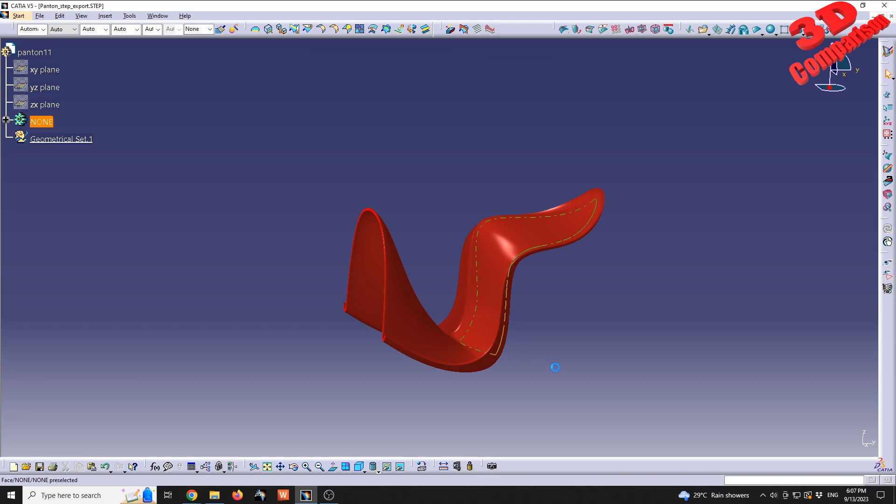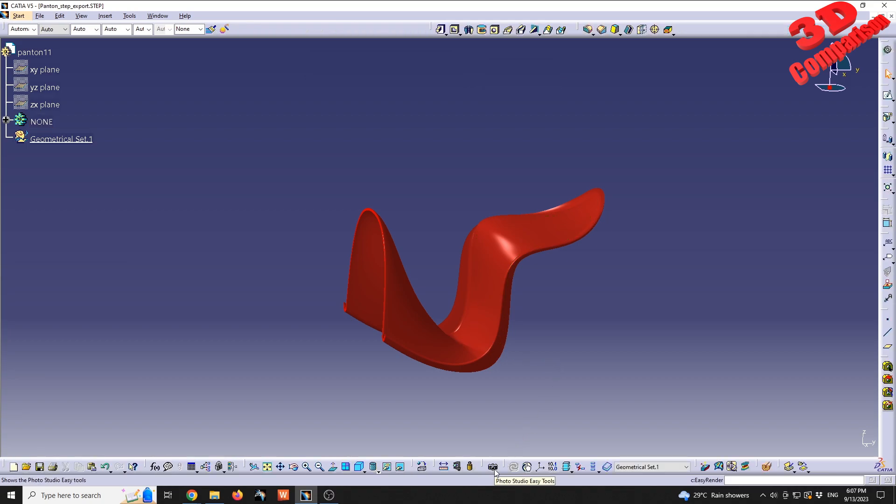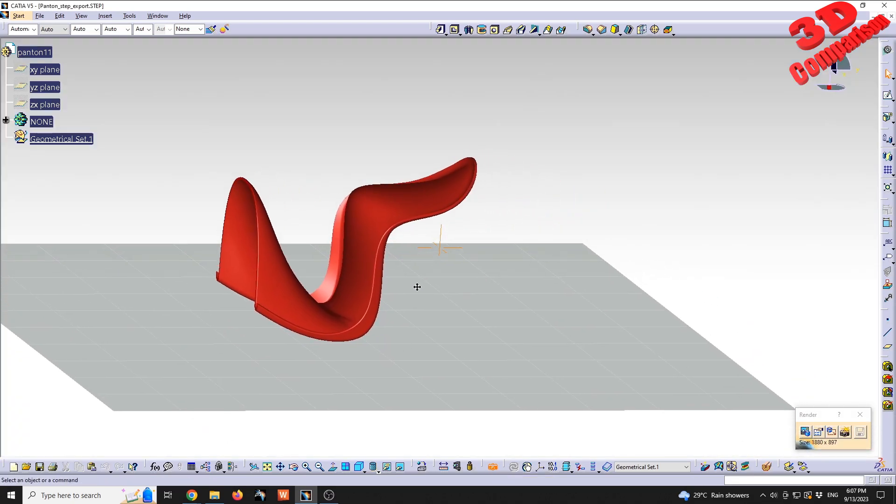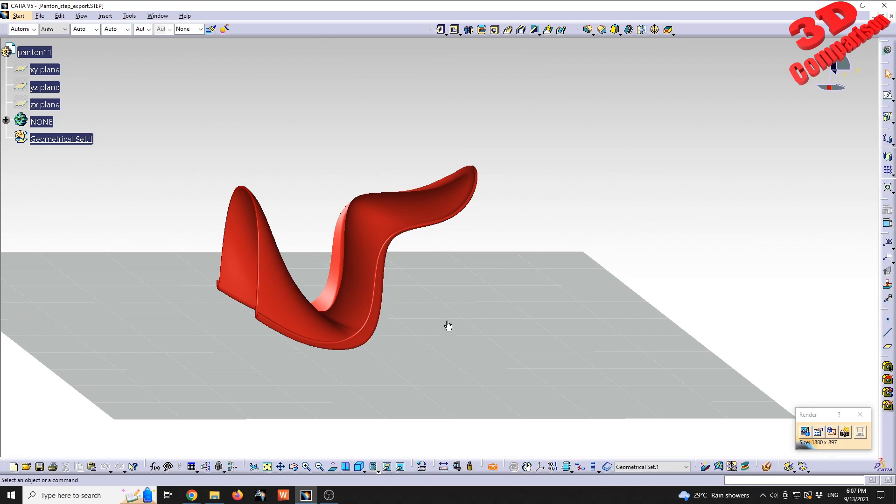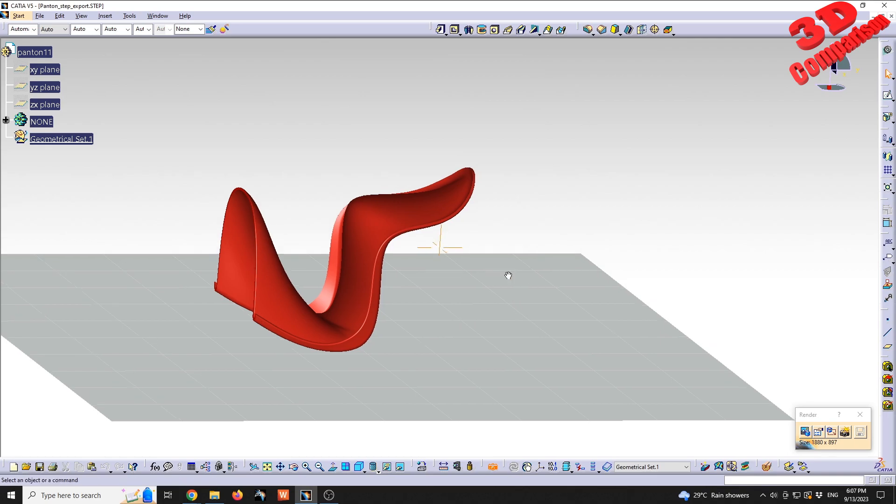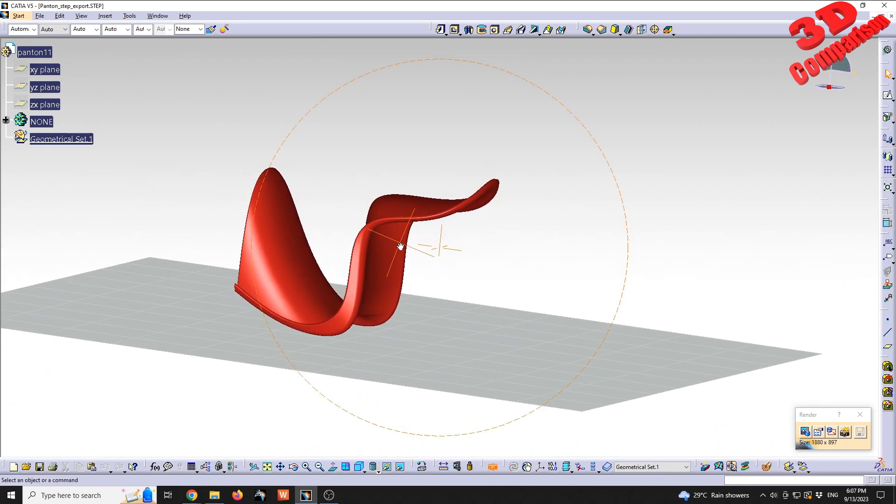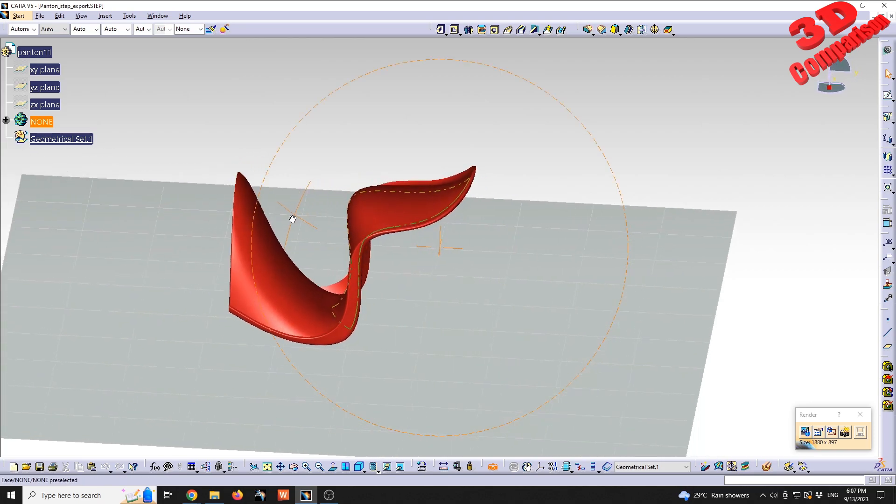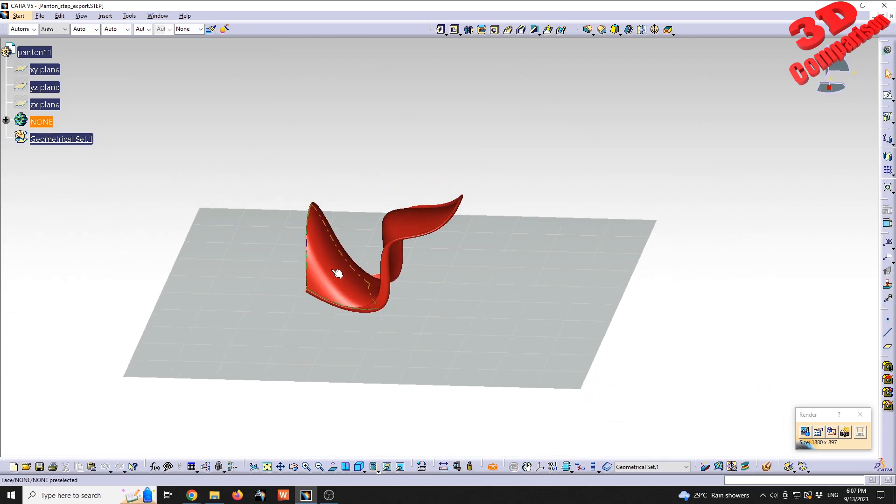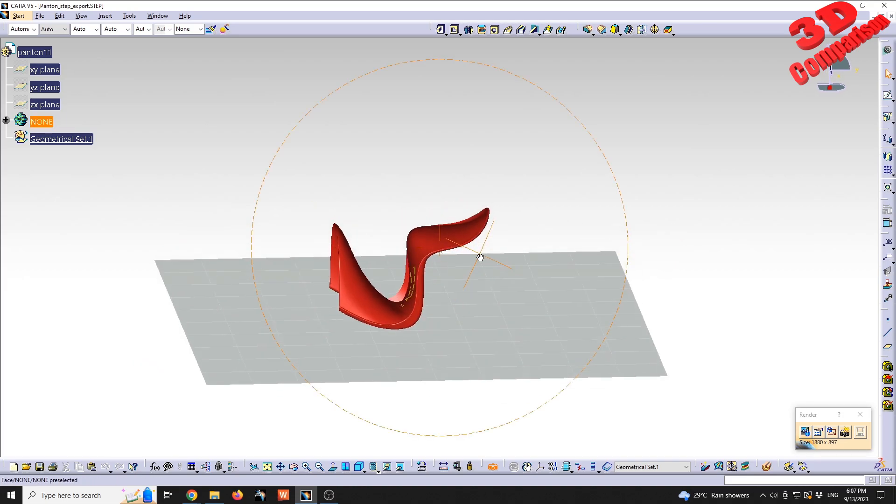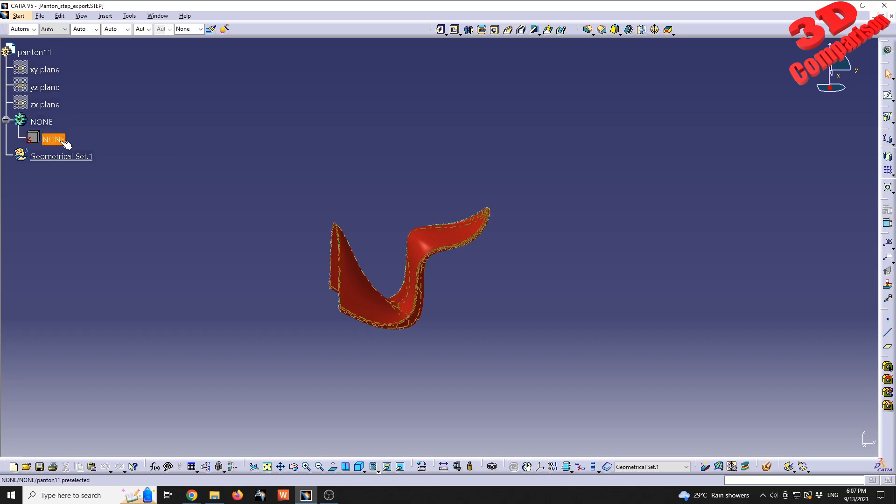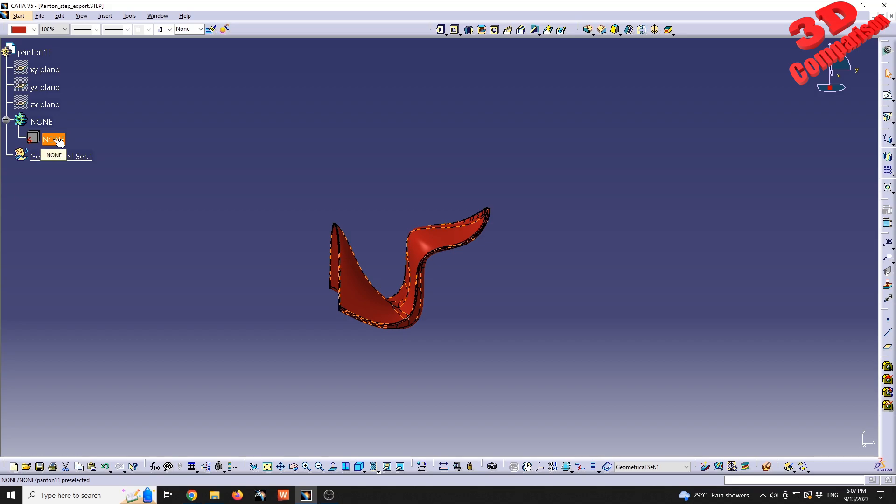This is available here within the Imagine and Shape workbench, but it is also available in other workbenches such as the popular Part Design. I'm going to click on Photo Studio and we're going to see within CATIA a ground plane with a grid that will indicate our ground plane.